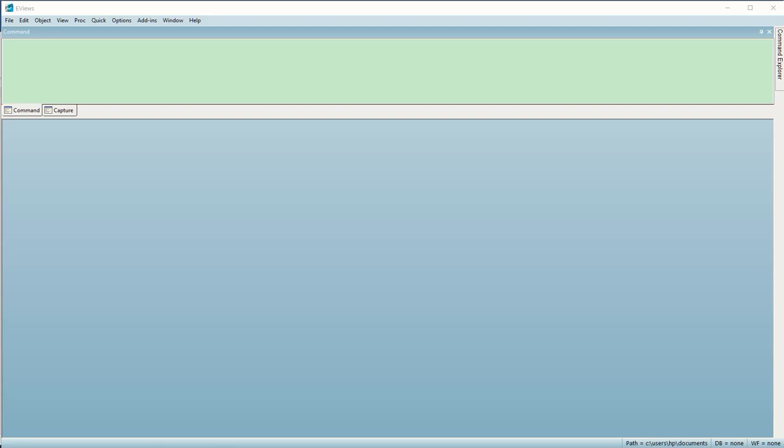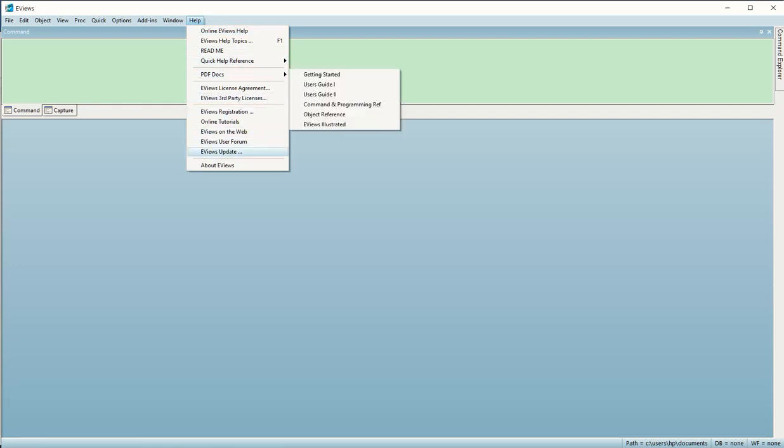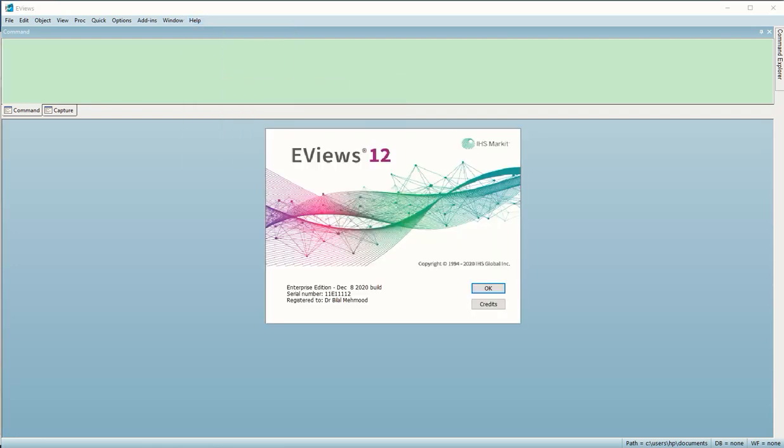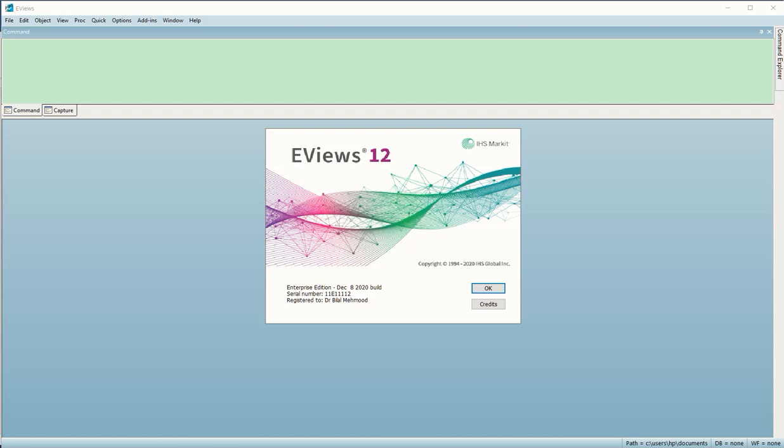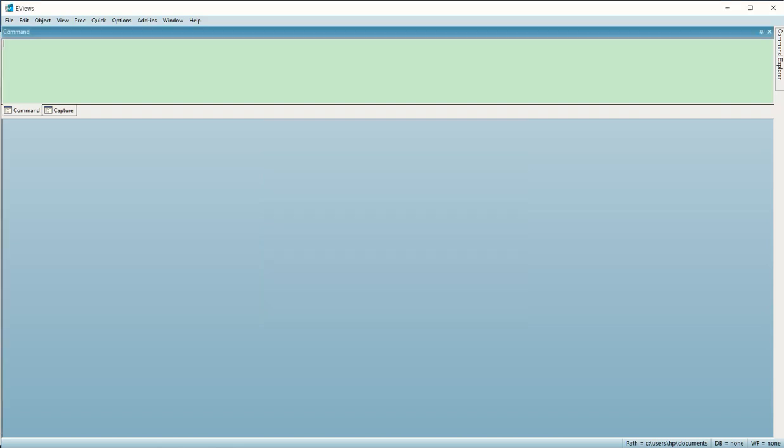As I mentioned, this is EViews 12. I'm going to show you the page on which EViews 12 is written and it is registered to me. As you can see it is registered and I can use it without restrictions.